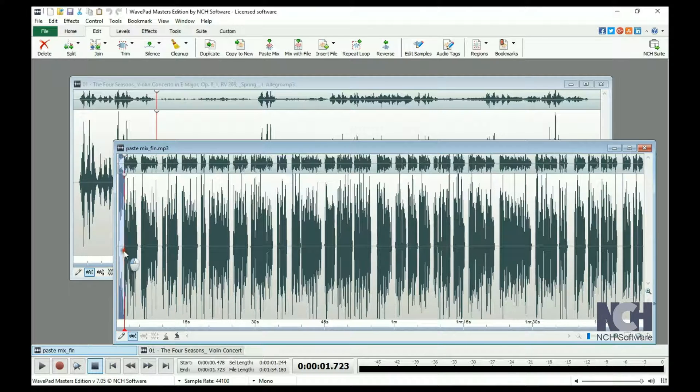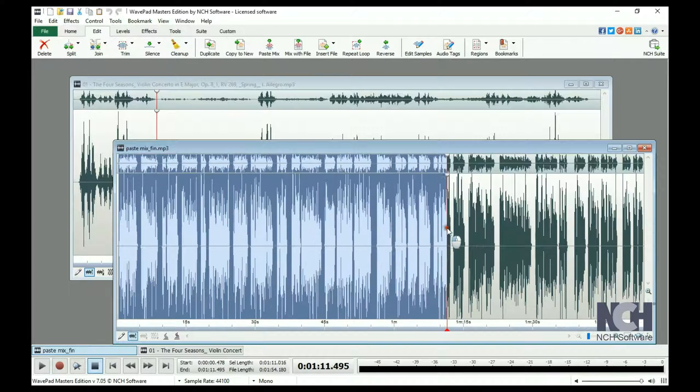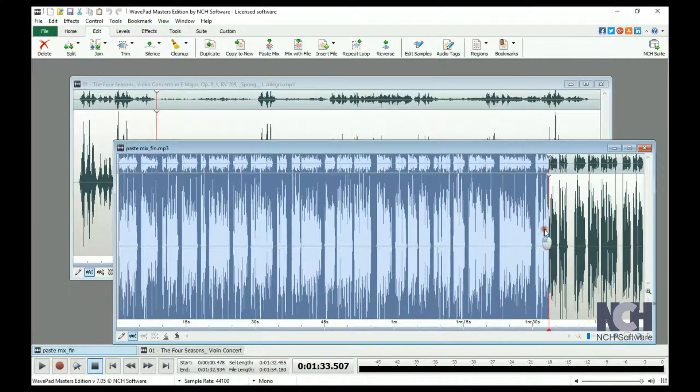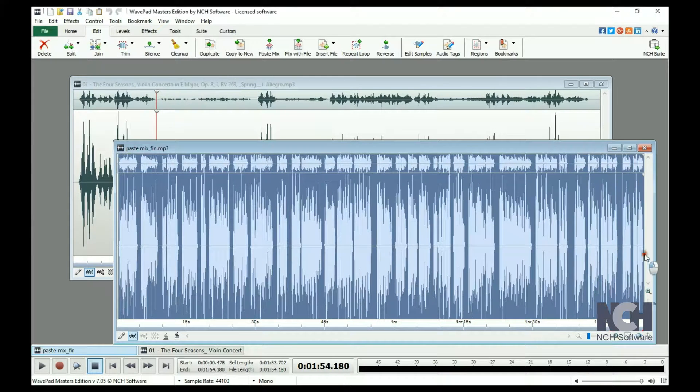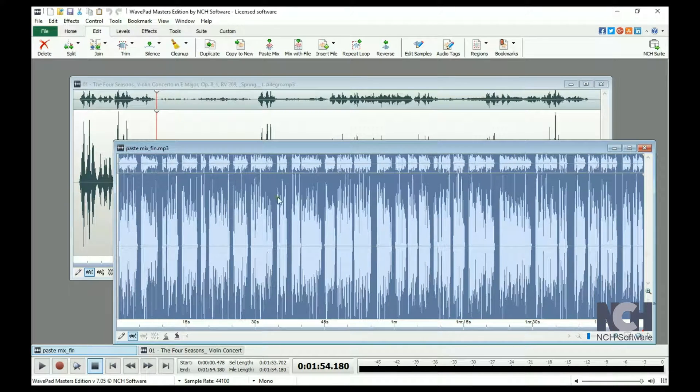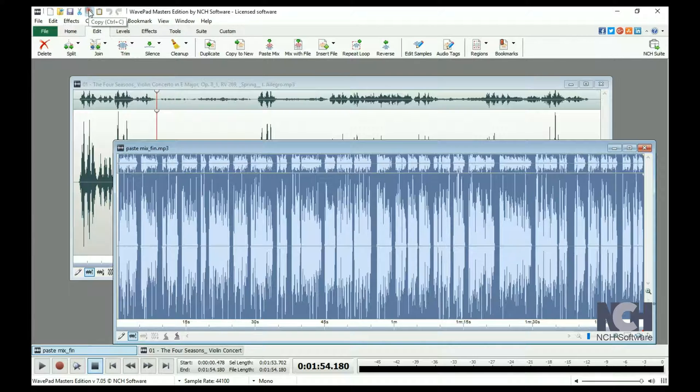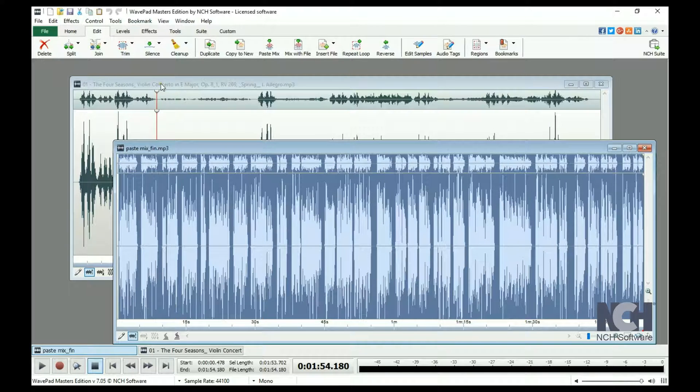Then, select the portion of your voice recording that you want to copy over to the music file. Click the Copy button on the toolbar to place it on the clipboard.